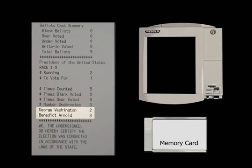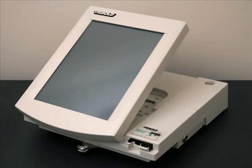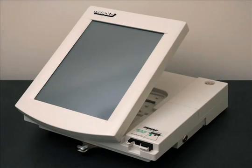How did this happen? The voting machine was running Diebold's election software, but it was also, silently, running our demonstration vote-stealing software, and our software was able to steal votes without being detected. When the election ends, the vote-stealing software can delete itself from the voting machine. No evidence remains that the machine was ever hijacked. No evidence remains that any votes were stolen. As far as anyone can tell, the election was conducted fairly — but the result is fraudulent.